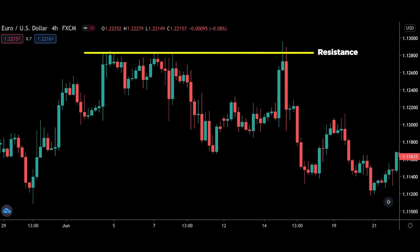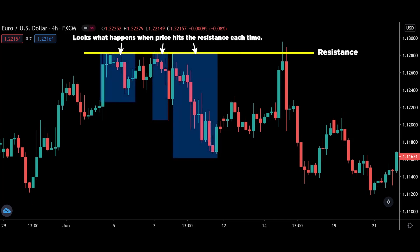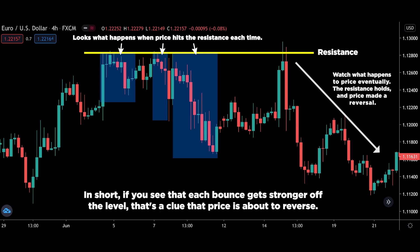Here we have price hitting resistance. Look at what happens when price hits the resistance each time — the sell-off gets stronger and stronger, as measured by the distance of the sell-off before price pulls back to the level. Watch what happens to price eventually: the resistance holds and price makes a reversal. In short, if you see that each bounce gets stronger off the level, that's the clue that price is about to reverse.